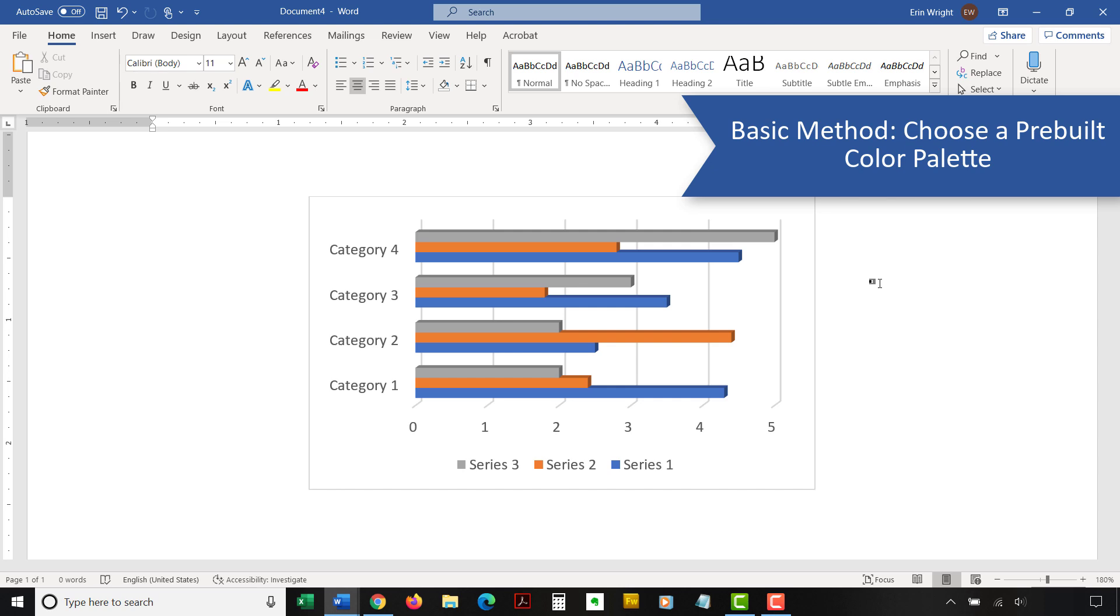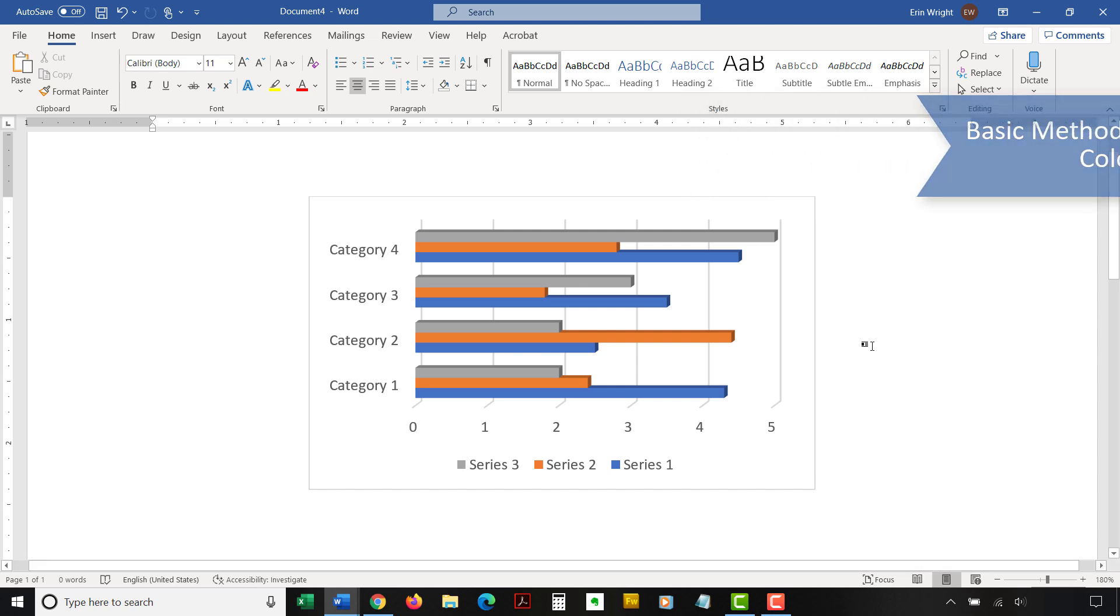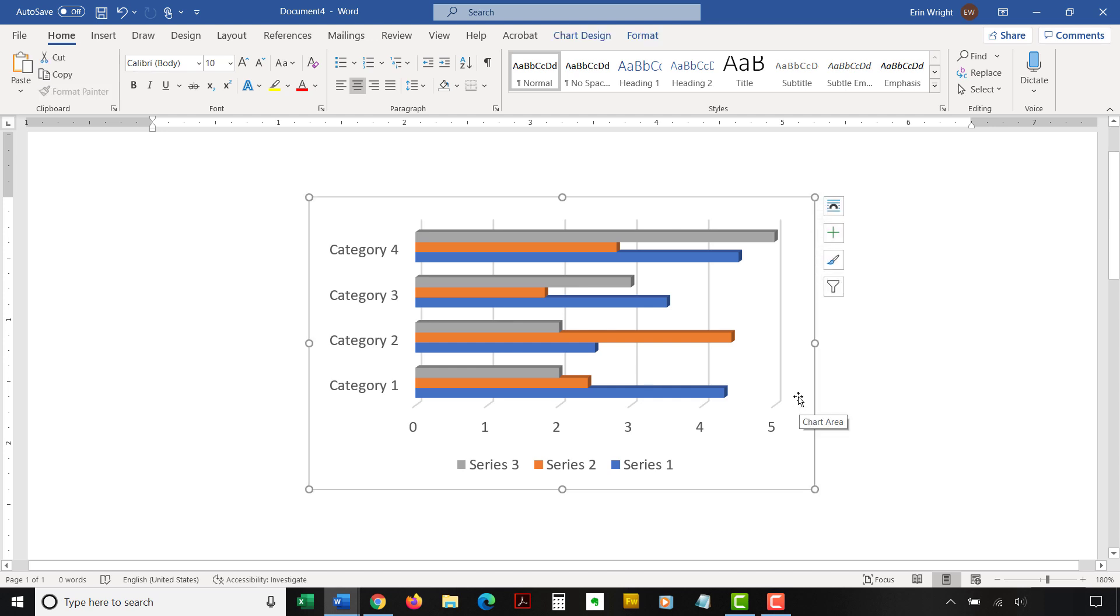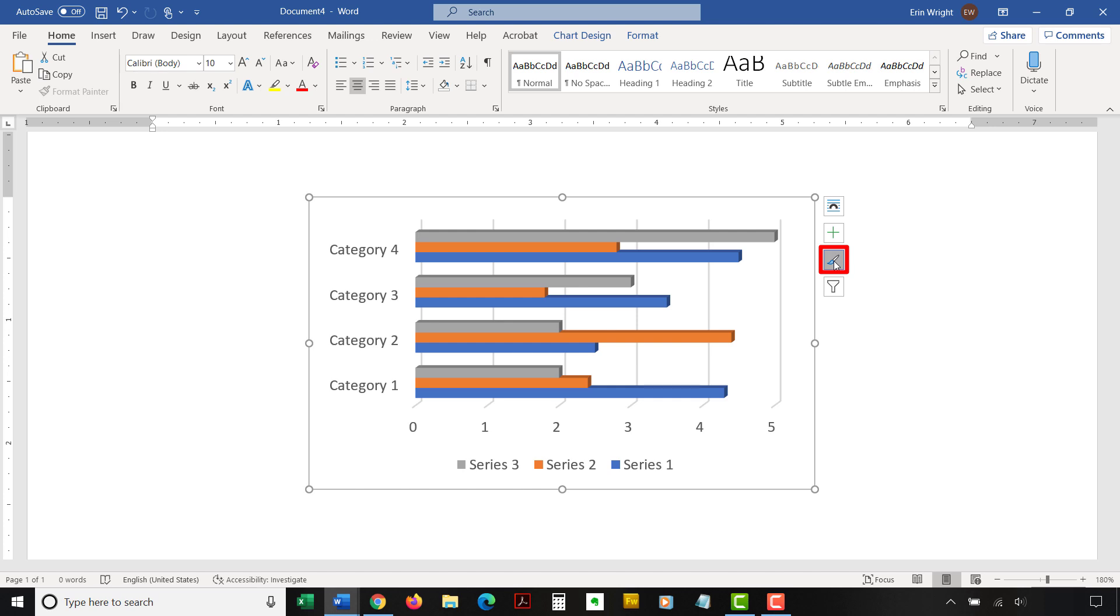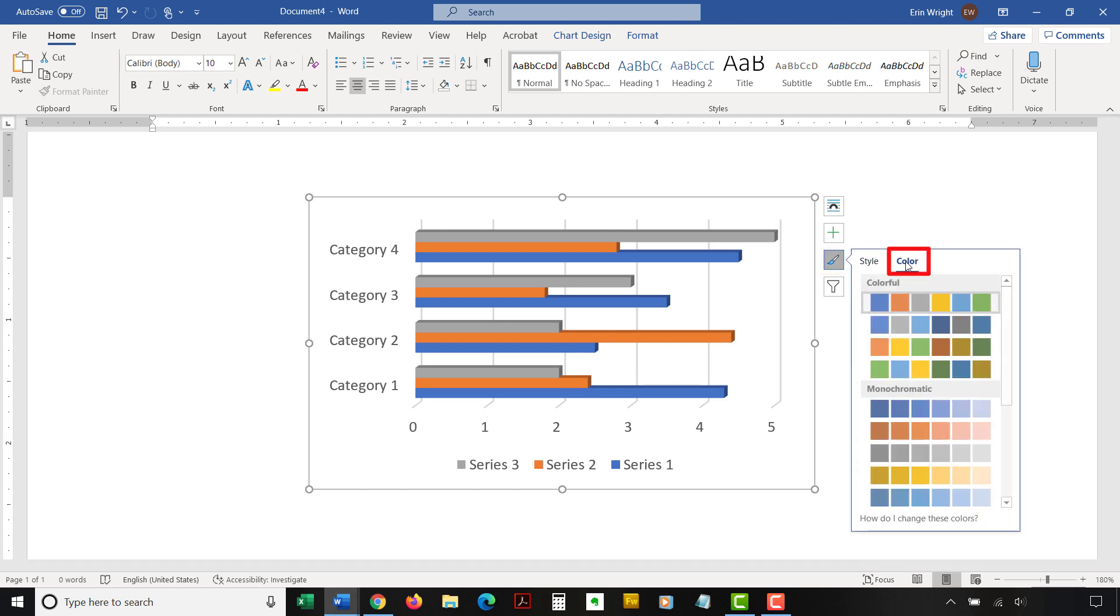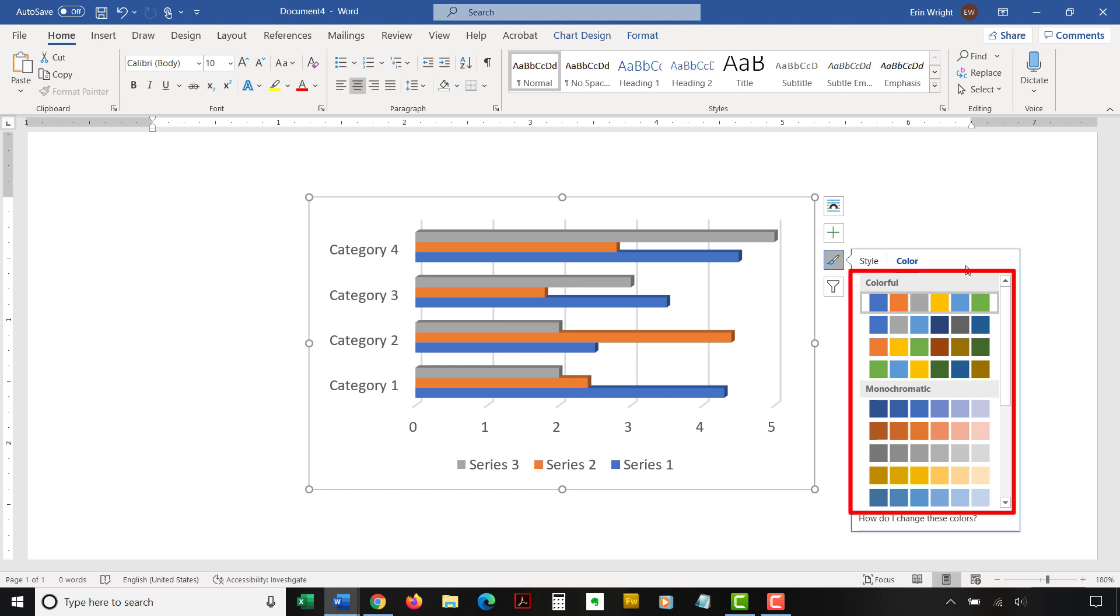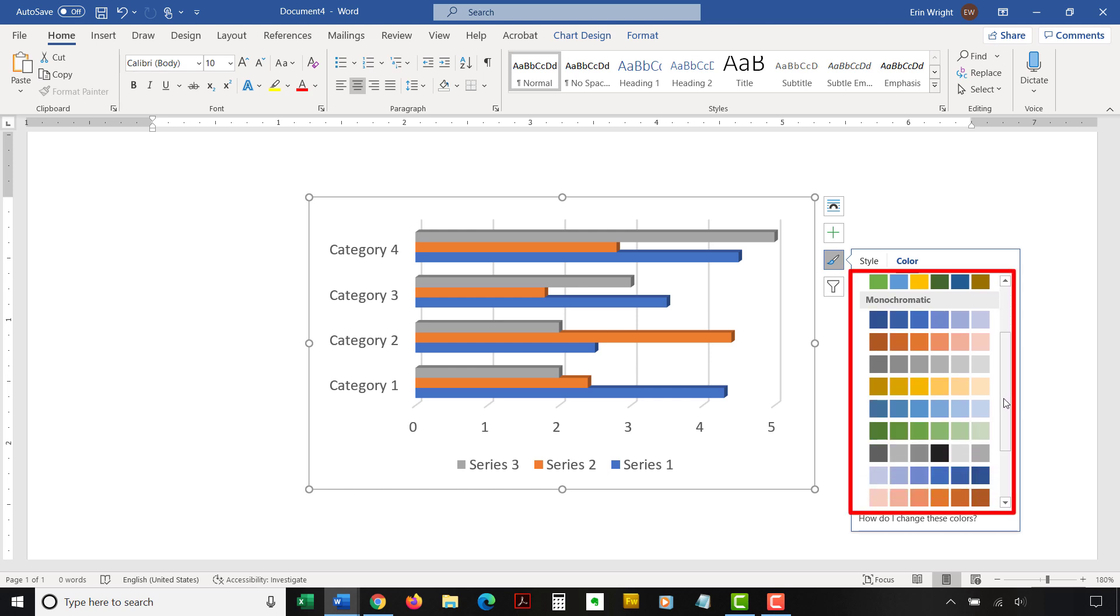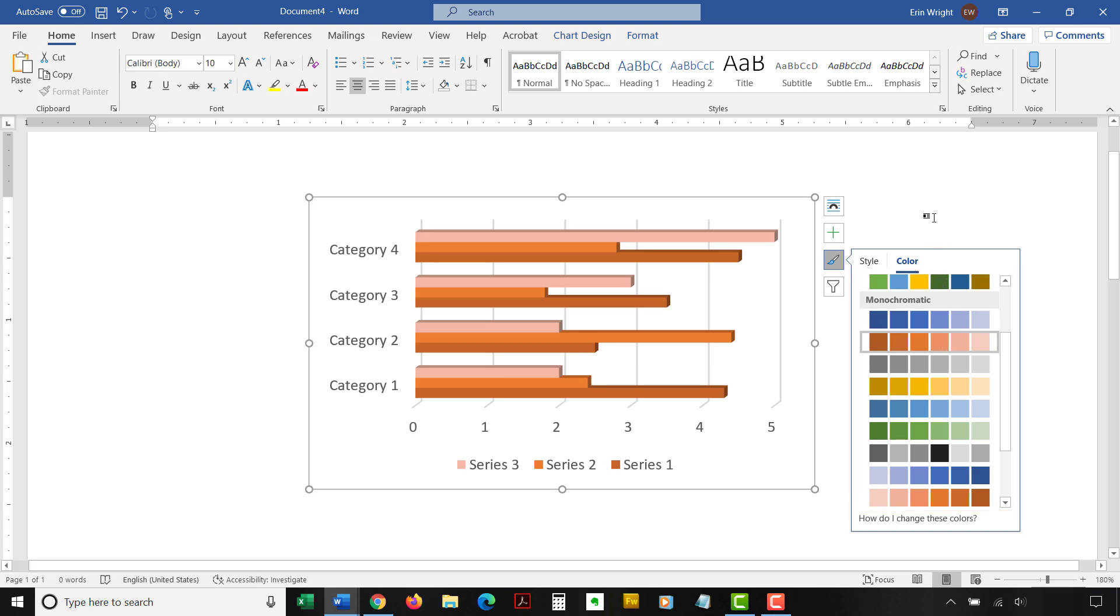To use a pre-built color palette for your whole chart, click inside the border to select the chart. Then select the Chart Styles button to the right of the chart. Next, select the Color tab in the shortcut menu, and then choose a color palette. Your new color palette will be applied immediately.